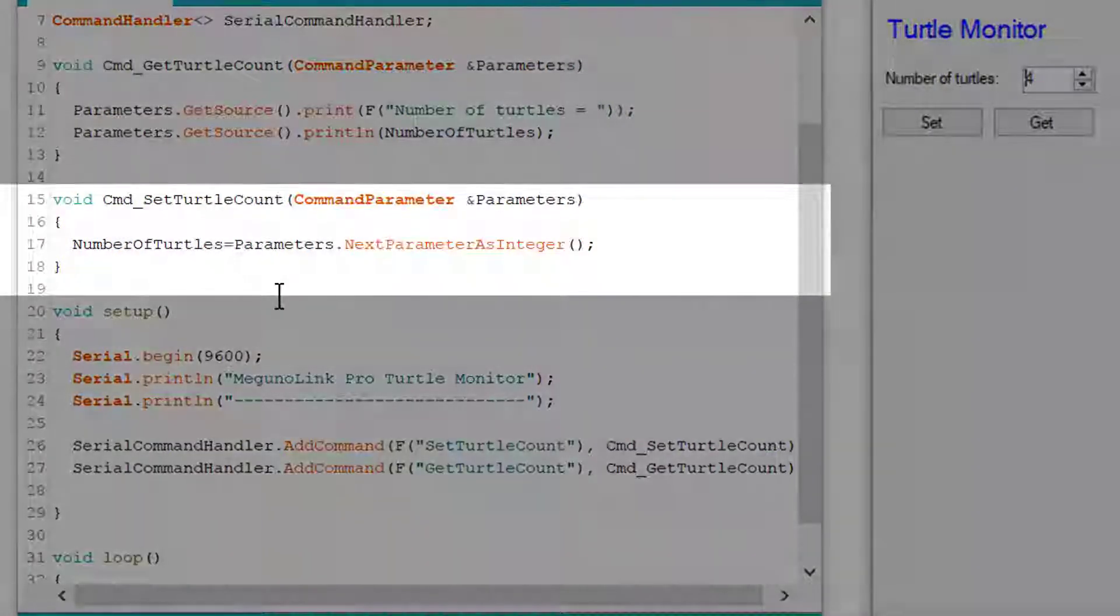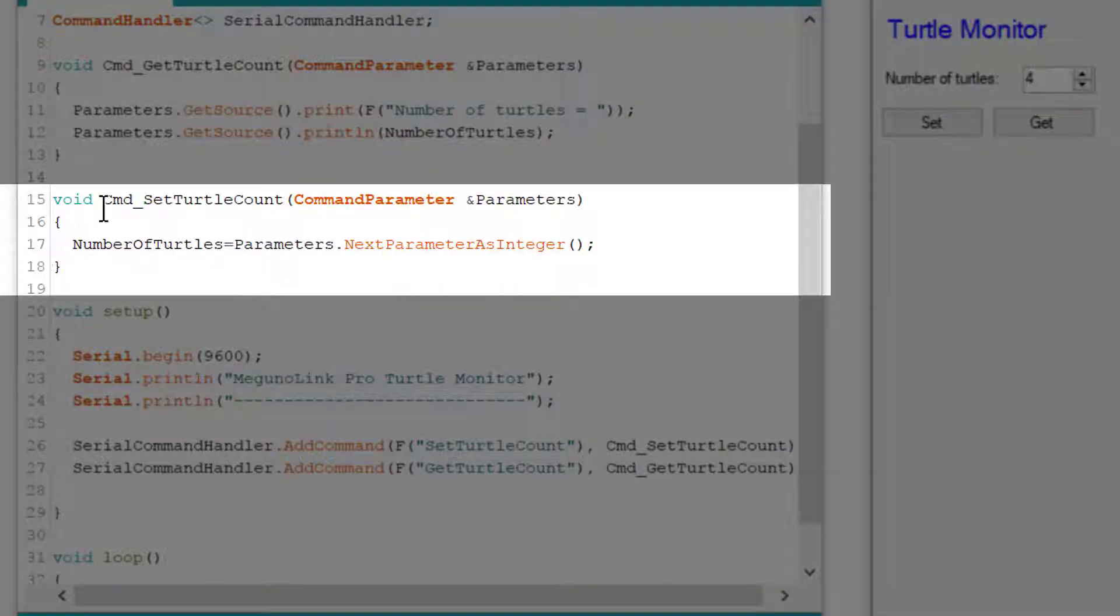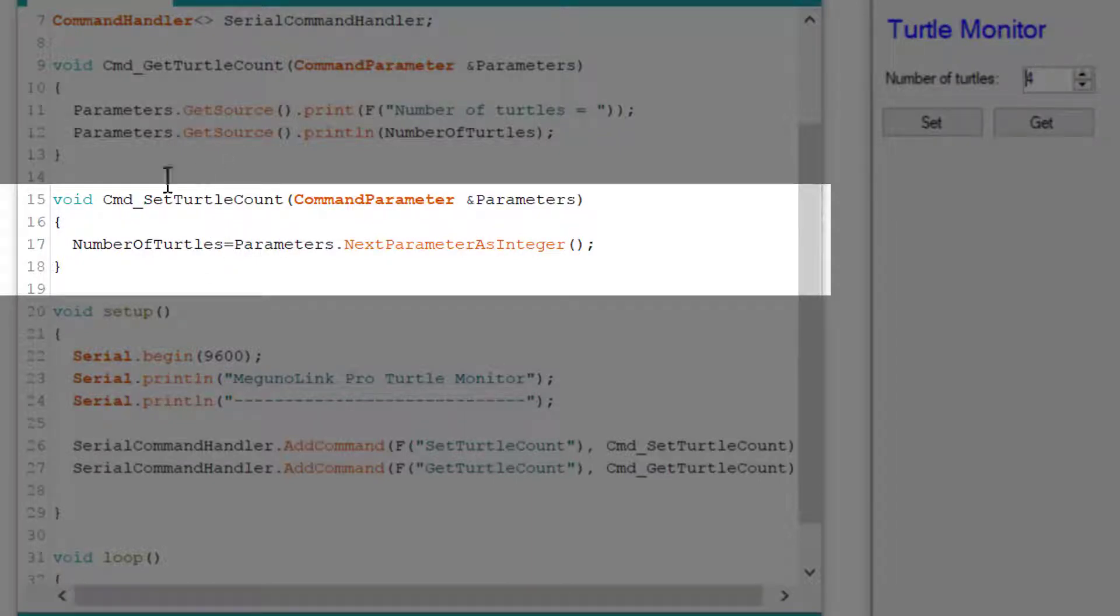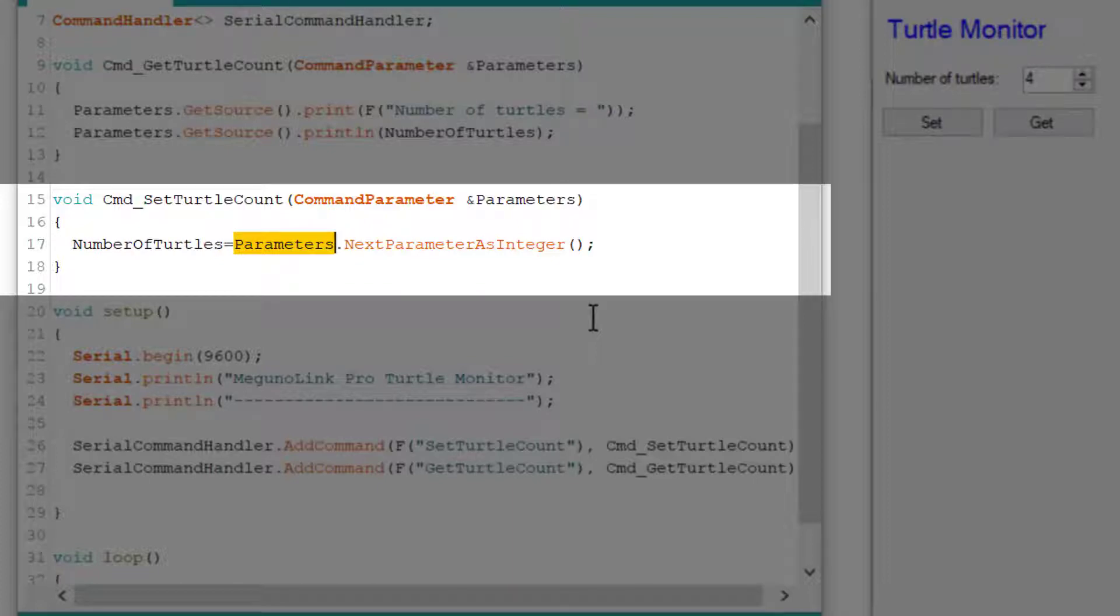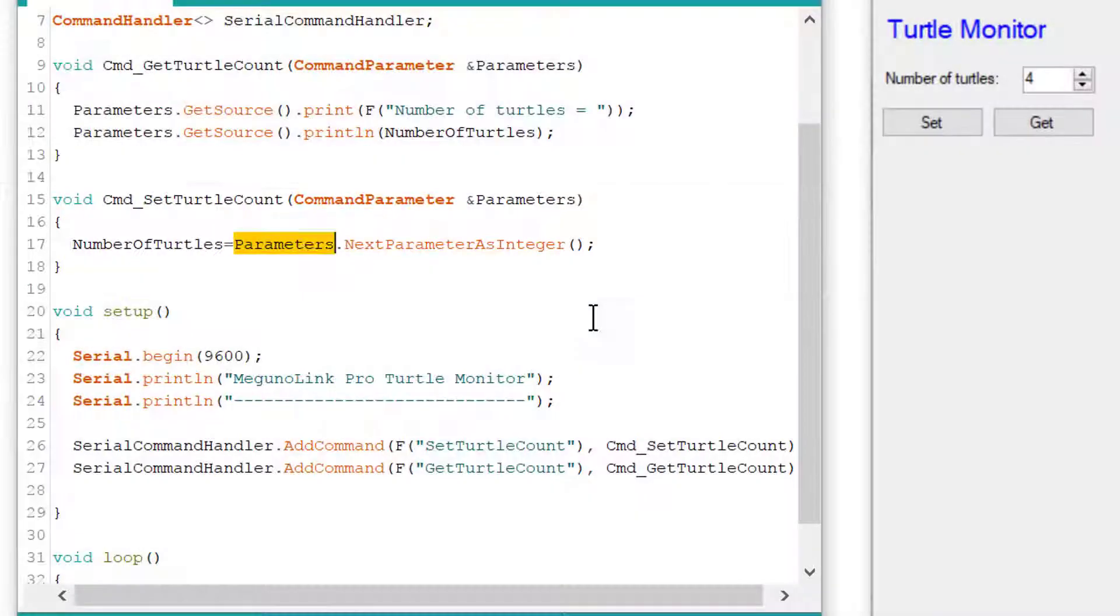Let's now look at the command underscore SetTurtleCount function. Each time this is triggered by the command from MagunoLink, it assigns the number of turtles variable the value inside parameters. Note it is assigning this as an integer. There are also functions for grabbing the next parameters as a long, an unsigned long, and as a double.